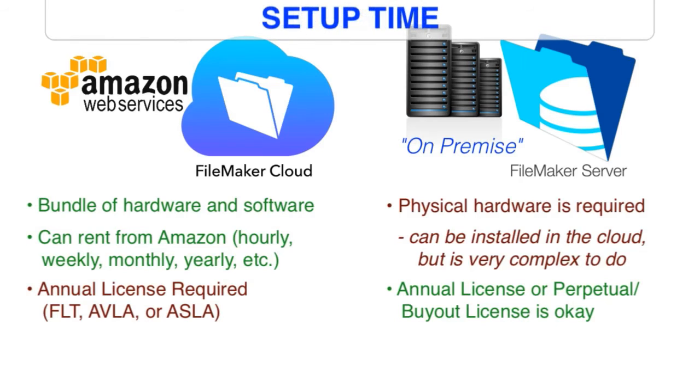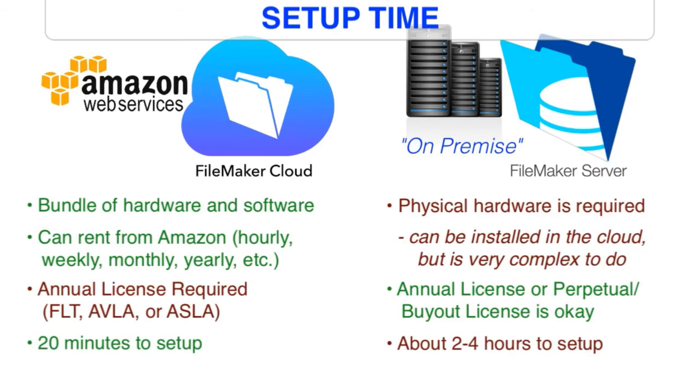The setup and spin-up time of FileMaker Cloud is typically about 20 minutes. If you're building a brand new server from scratch, an advanced developer will still spend a number of hours setting that up and getting it configured. So the amount of time and the amount of complexity on the setup is much less with FileMaker Cloud.